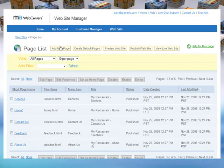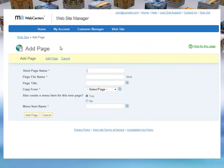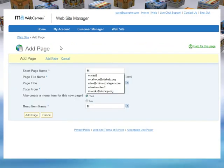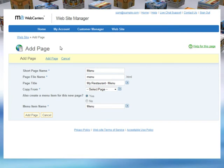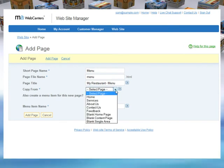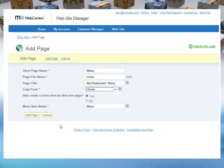Just click on add new page and type menu into the page file name data field. In this case, we'll opt to copy from the home page, then just click add page.